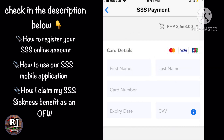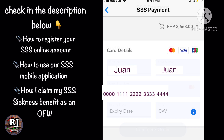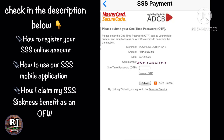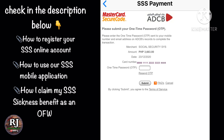We need to fill out the card details in order to complete the order — first name, last name, card number, expiry date, and the security code which can be found on the back side of your card. Once done, click 'Complete Order.' On the next page, you need to enter the one-time password which will be sent to your email or mobile number via text message, then tap the Submit button.